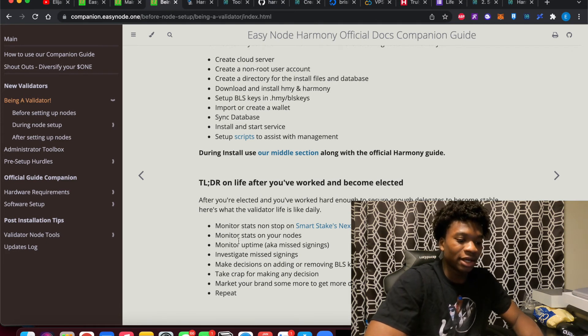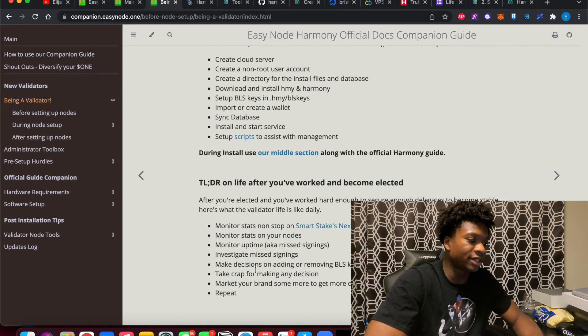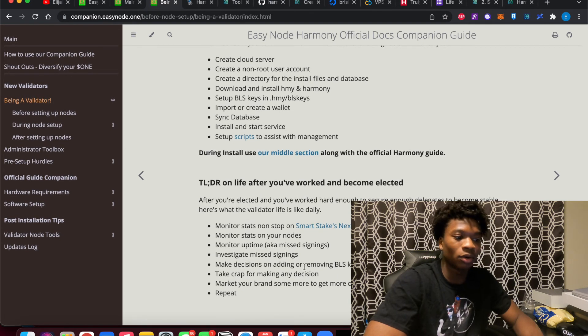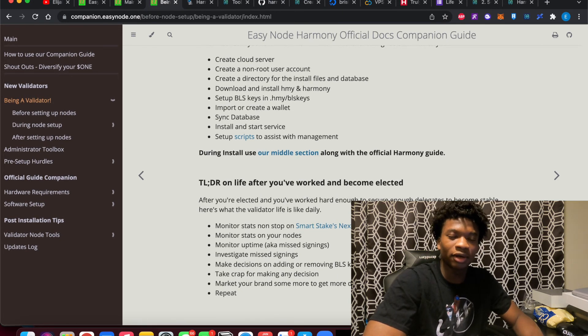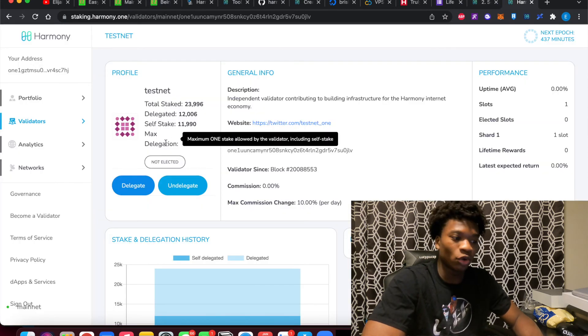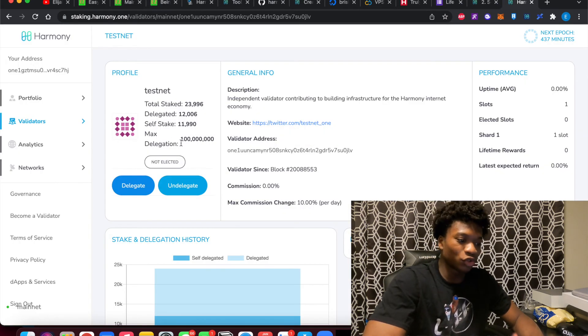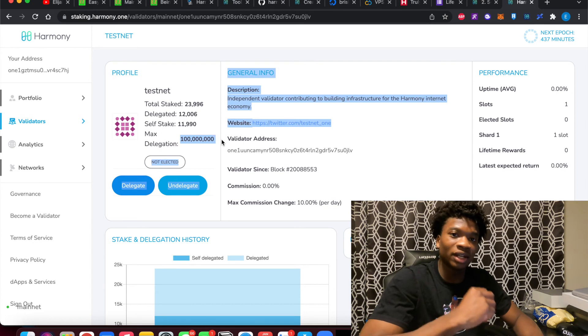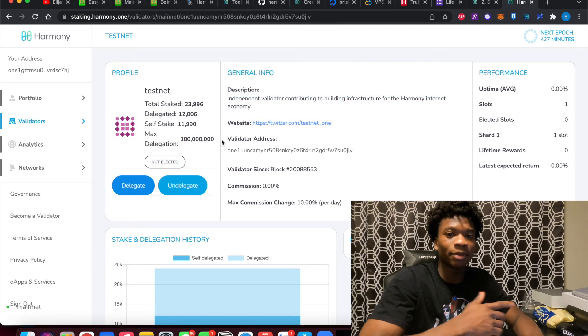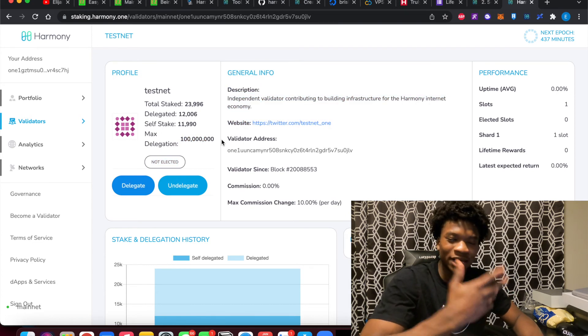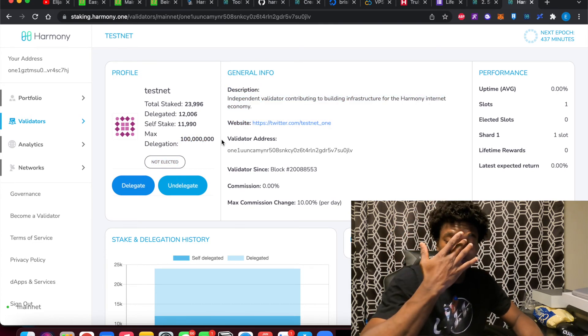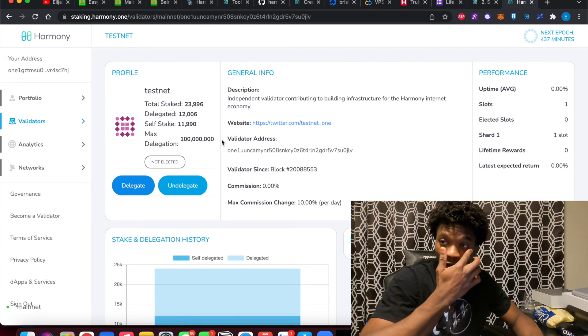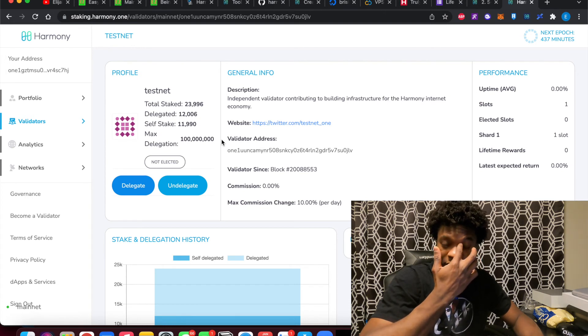And also making a decision on whether or not you want to add or remove BLS keys. So essentially, each BLS key is locked into a certain amount of delegation. So I think 10 million or 100 million, probably 10 million tokens. So once you get past 10 million tokens, you need another BLS key.